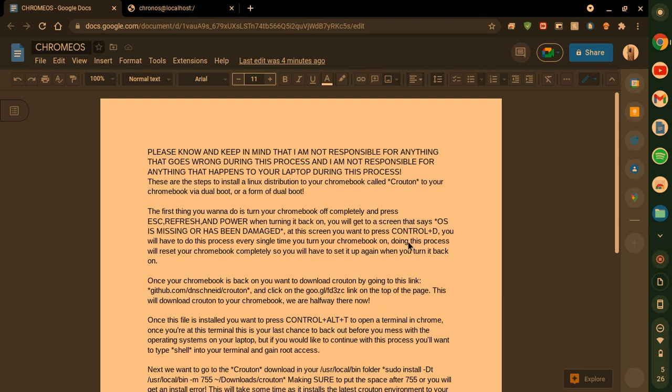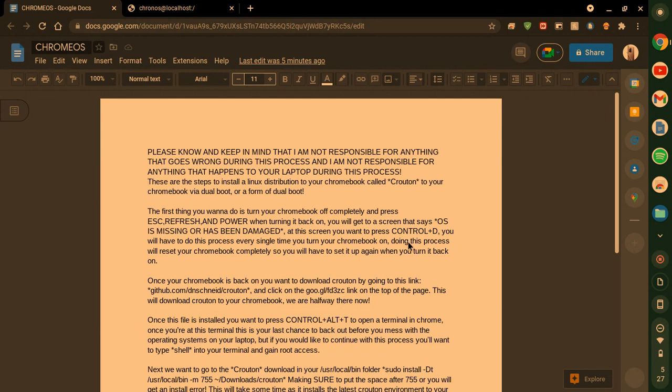Hey everyone, thanks for coming back to the channel. It's been a minute since I have done a YouTube video, but here we are today because I got a new computer and I figured I would show you guys how to install a Chrome OS Linux distribution to your computer. This one is called Crouton and it is a very simple task, so let's get started.